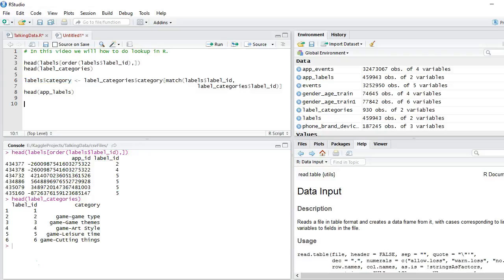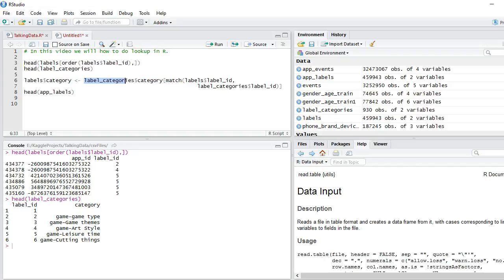To do this I'm going to make use of match function. So we will create a category label variable here. We will have label categories. From the table we will take the category variable. So from label categories table we are taking category values and we are simply matching these values for the label ids between the two tables.